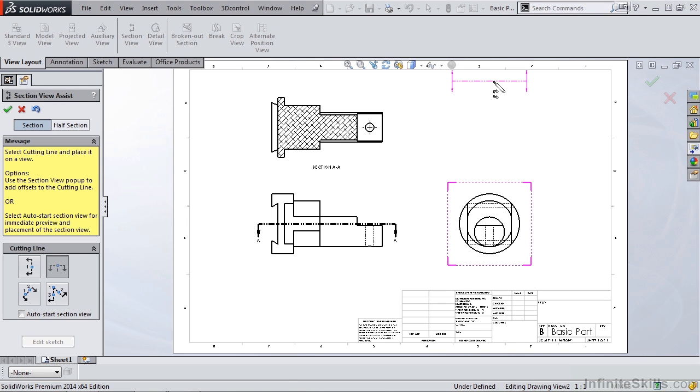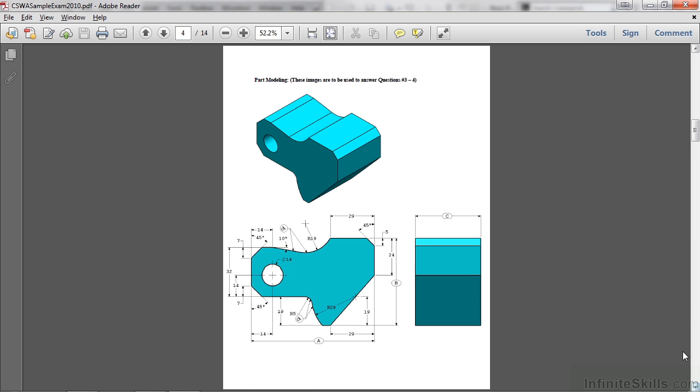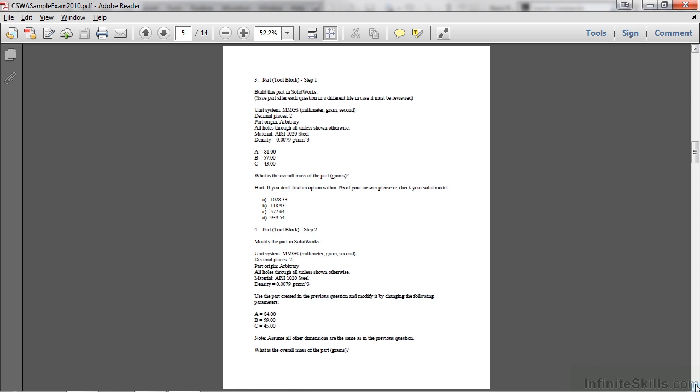Let's go back to the sample CSWA PDF file and move on to the next page. On this page, you are given a part to model. In Question 3, you will model it according to these dimensions, along with these specifications, and then you will specify the overall mass. And then you will modify the part for Question 4, and then specify a new mass. And again, this is very representative of what you will be doing on the CSWA certification exam.